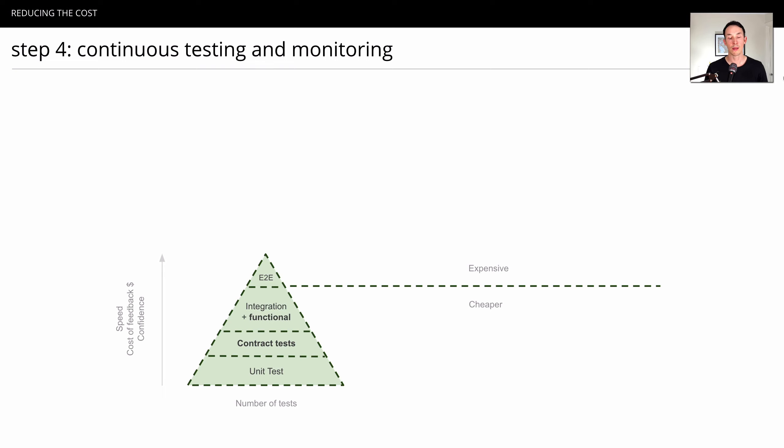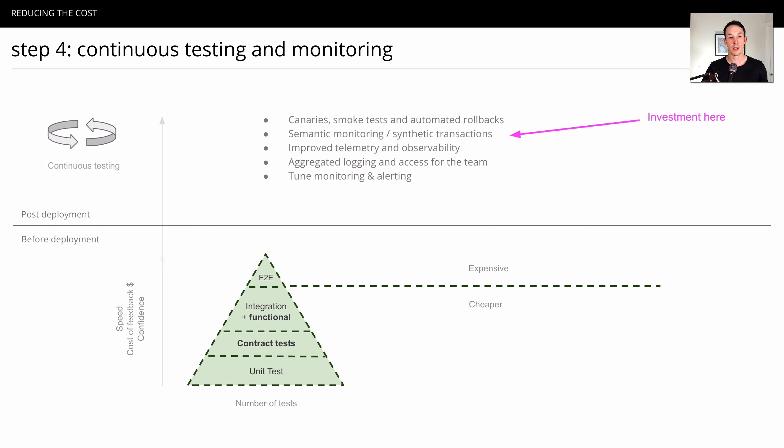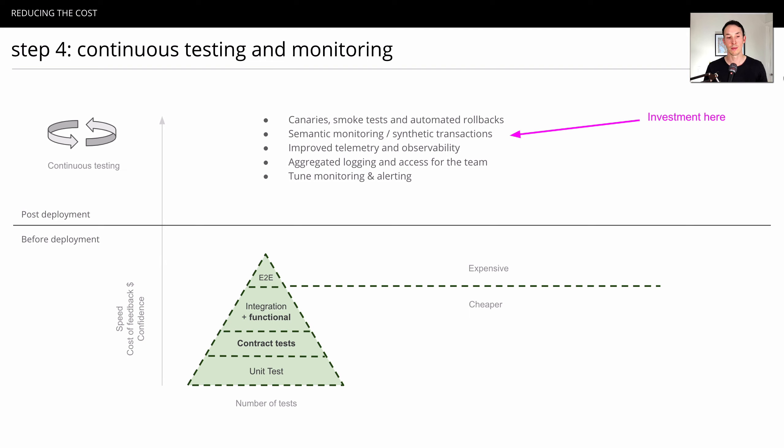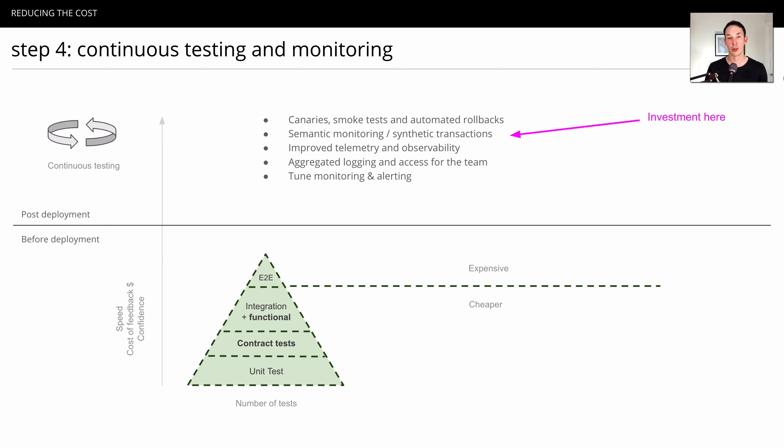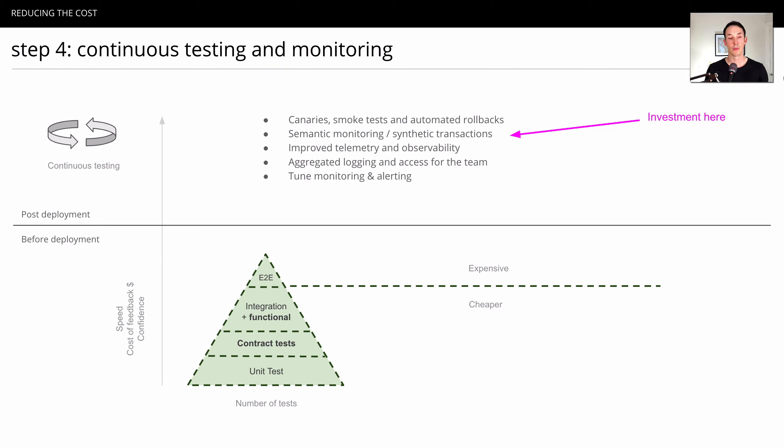What I've done in previous projects is start to think about, what if we move those end-to-end tests that run only during builds and move them into production and replace them with things like canary and smoke test during a release and automatic rollbacks when things are wrong. Semantic monitoring and synthetic transactions. If we actually invest more there to do continuous testing of business scenarios, critical business scenarios, we get a few real big benefits.